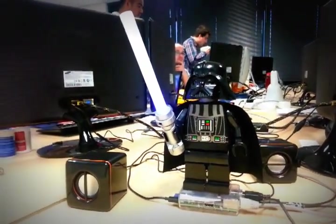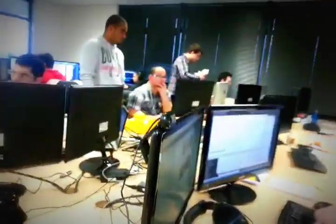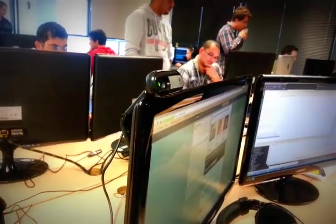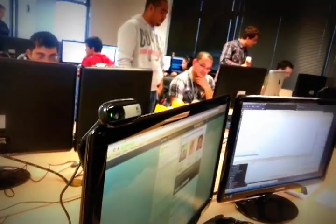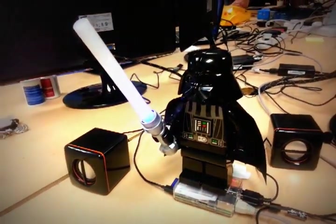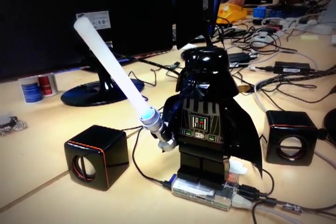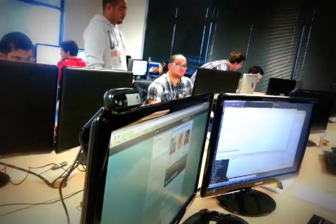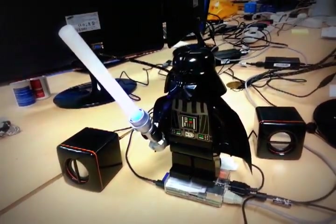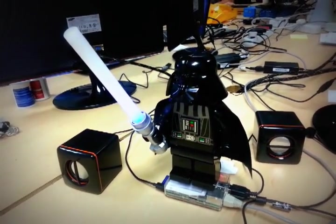It also has built-in facial detection, so if I go here I can talk to it. I can ask it to say something funny — it responds 'I am your father' — and I can also get build status information by asking 'Build status'.